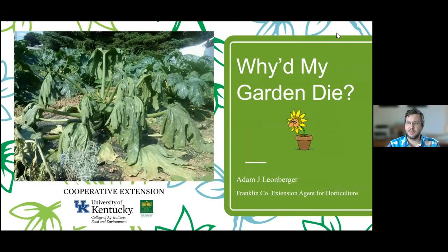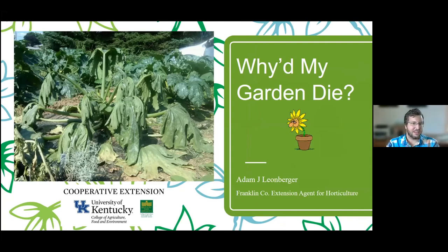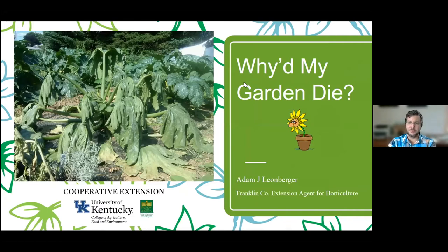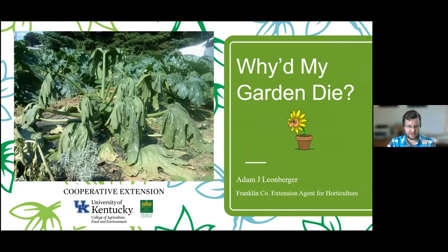Good evening or good afternoon, everybody. Adam Lee Berger. I tend to title a lot of my talks kind of like old Rocky and Bullwinkle things, so I have my main title and, you know, 'or Why'd My Garden Die.'